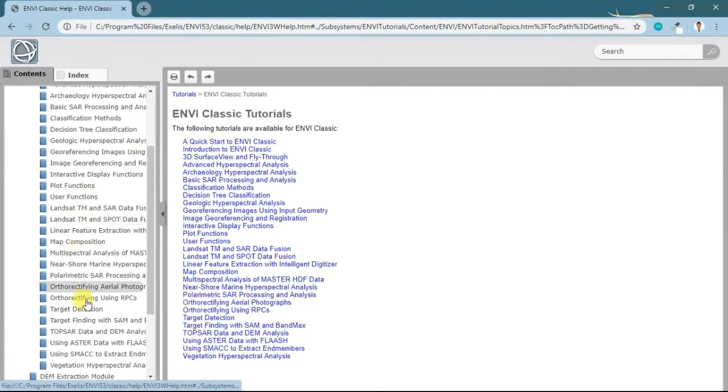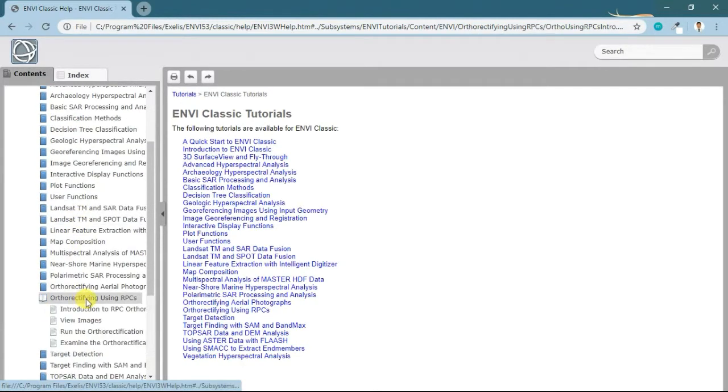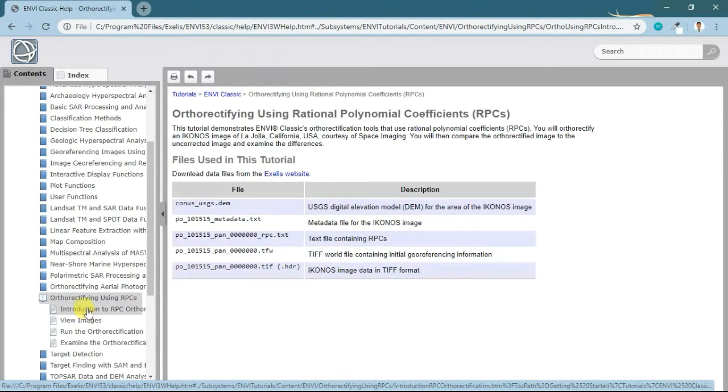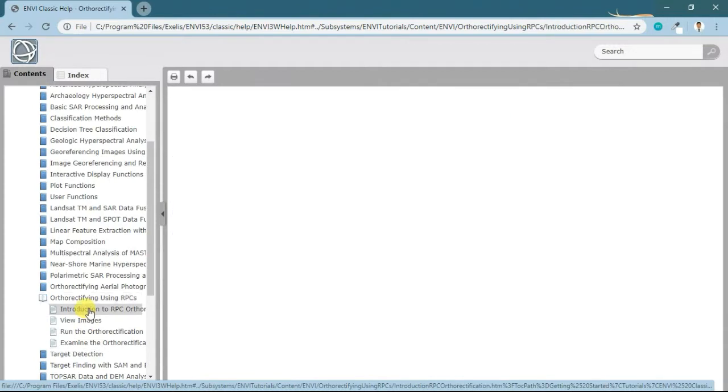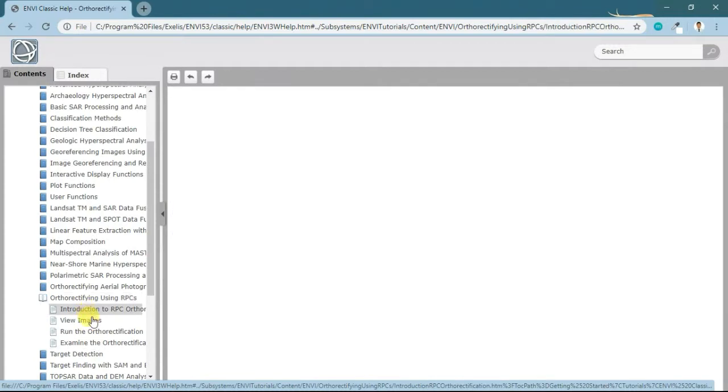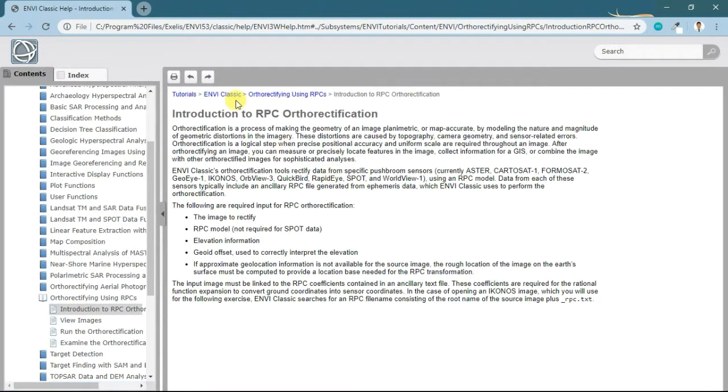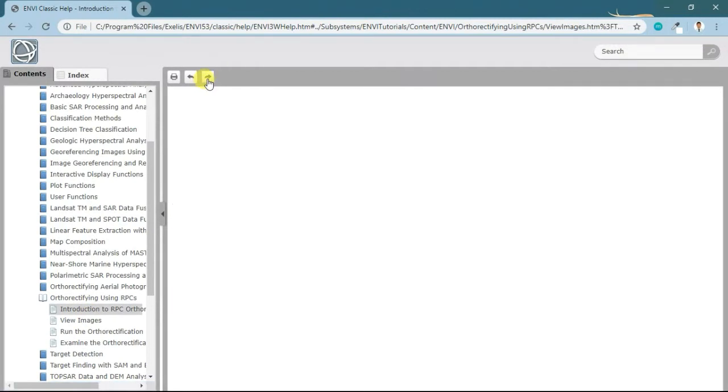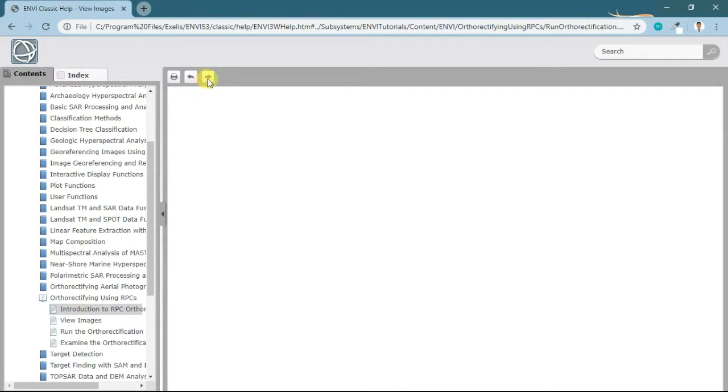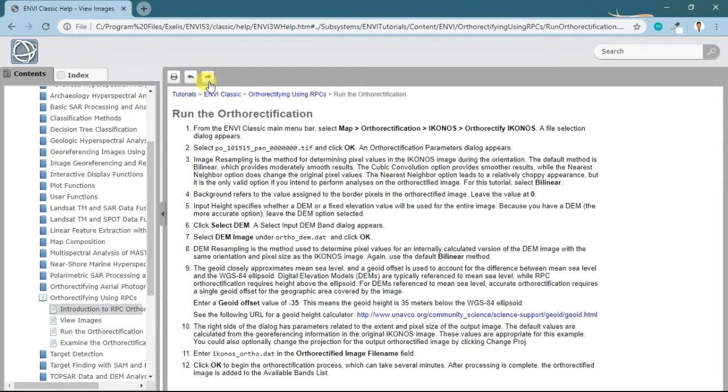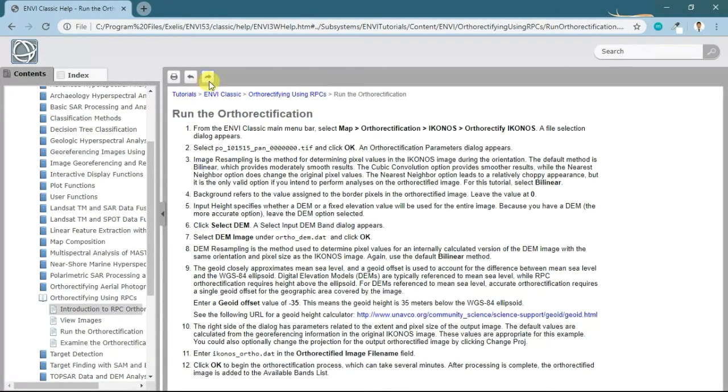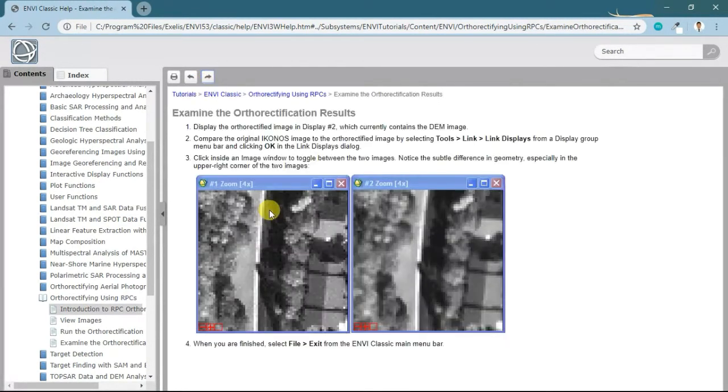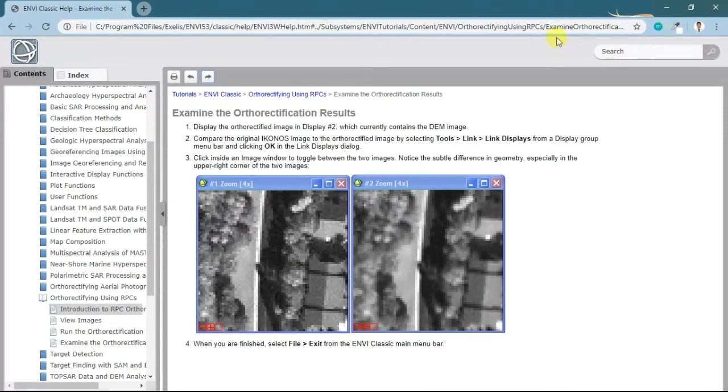Go to the tutorial on orthorectifying using RPC. Here are four steps listed which give the theoretical background about this process, and I will follow this process.